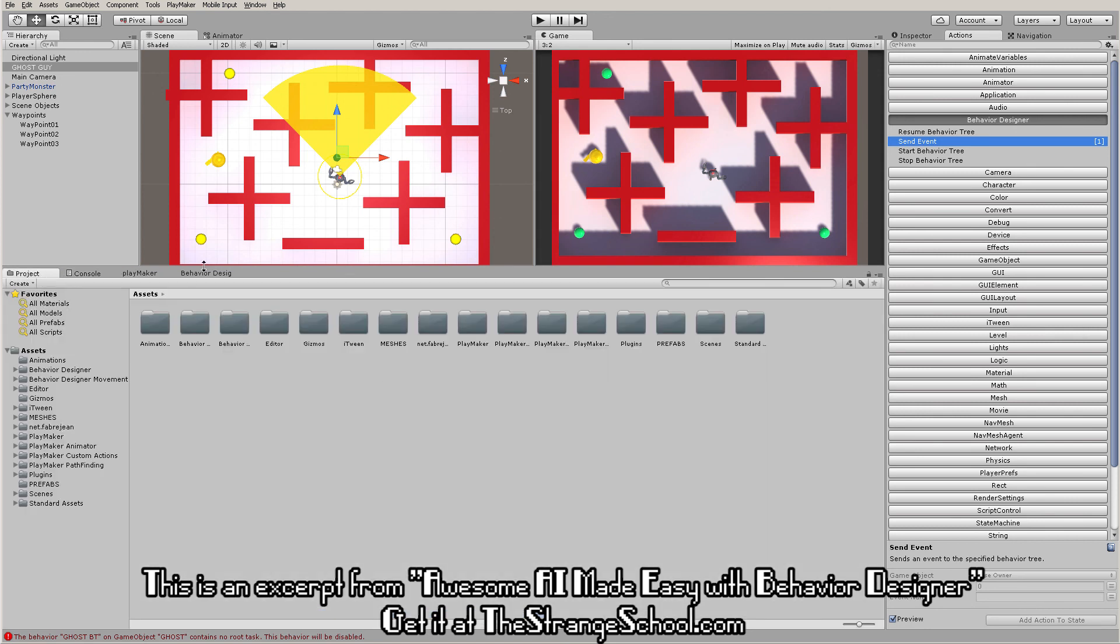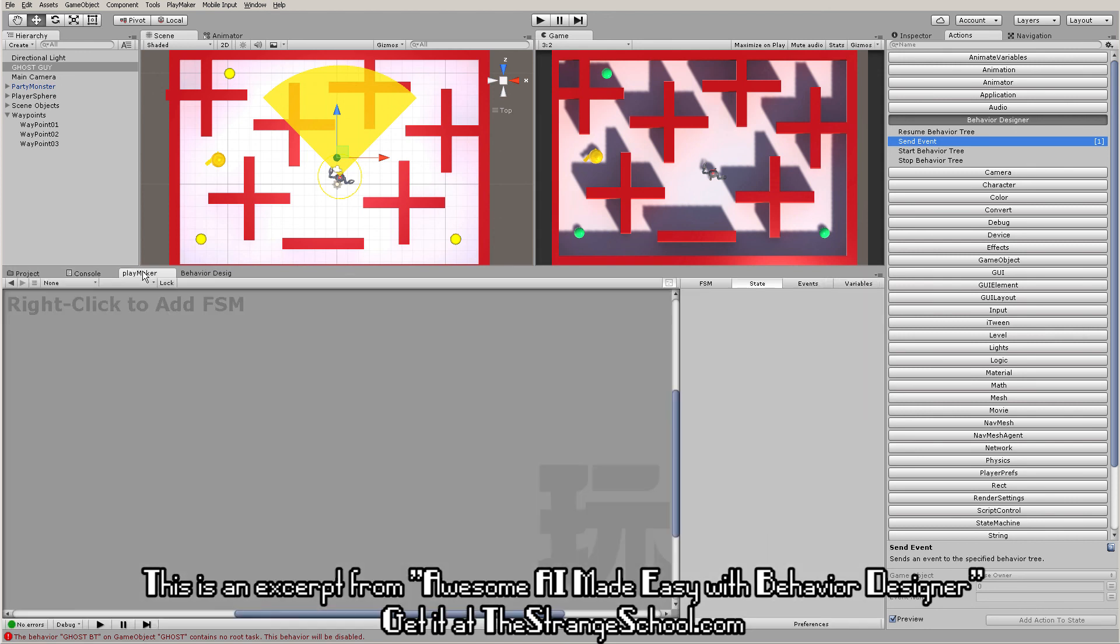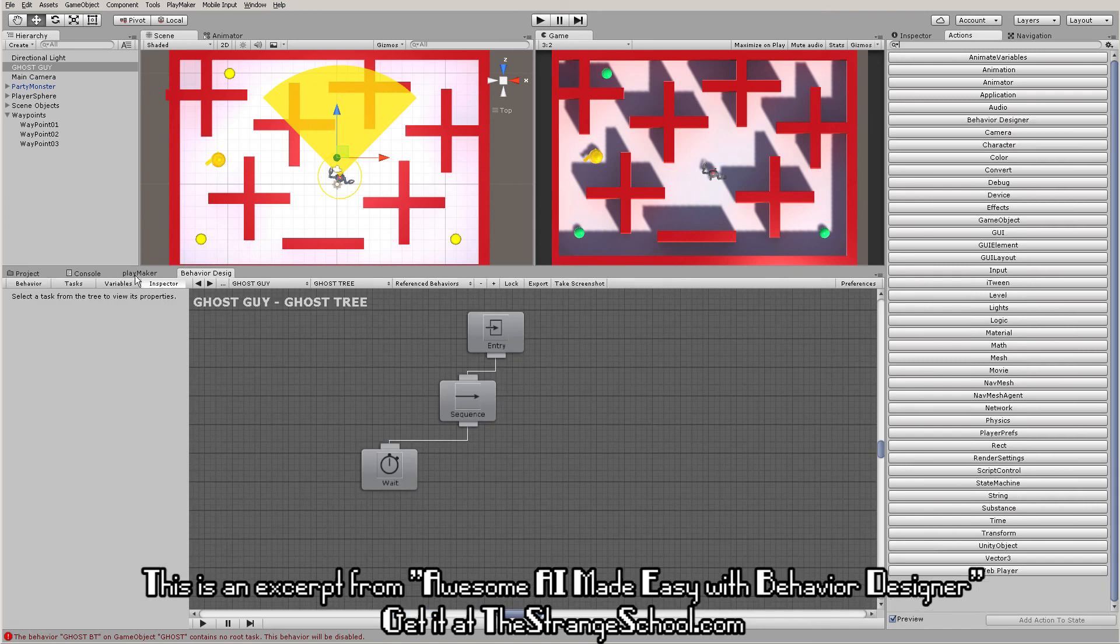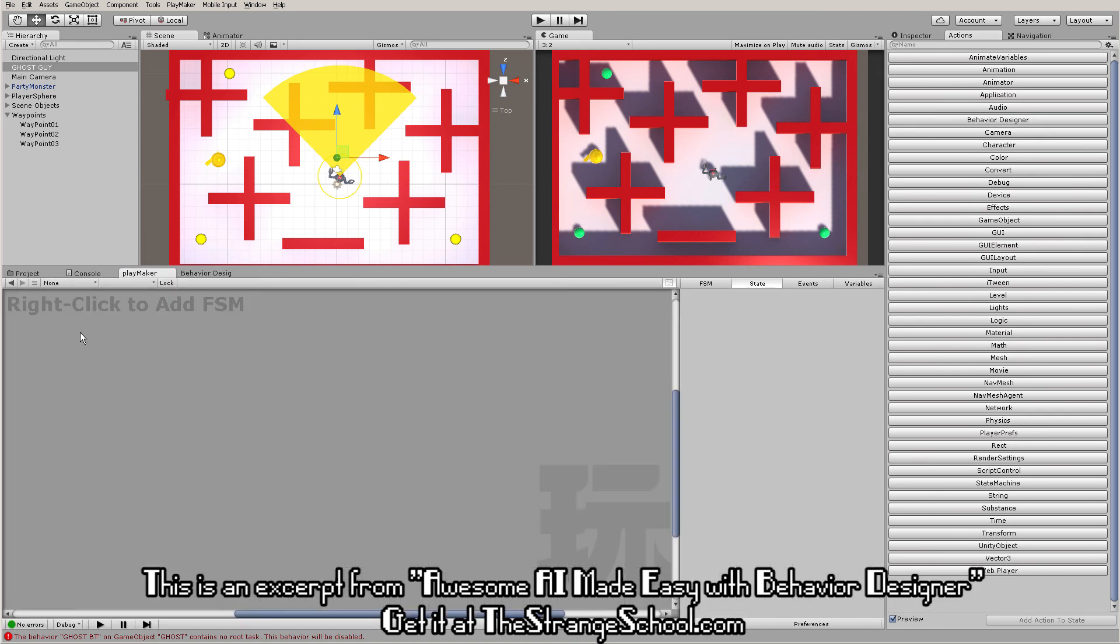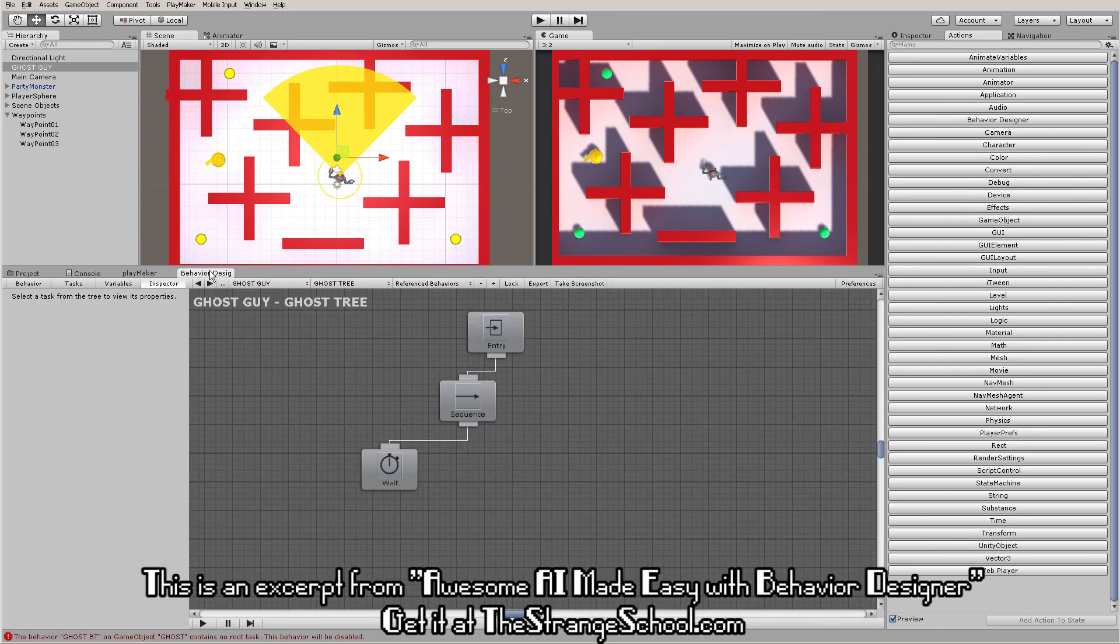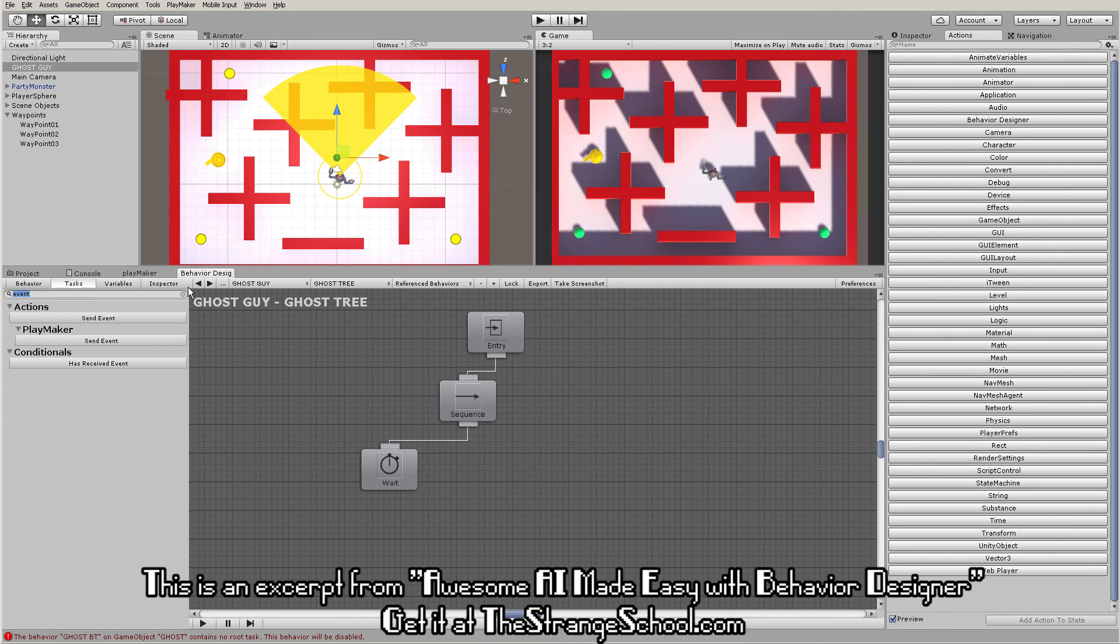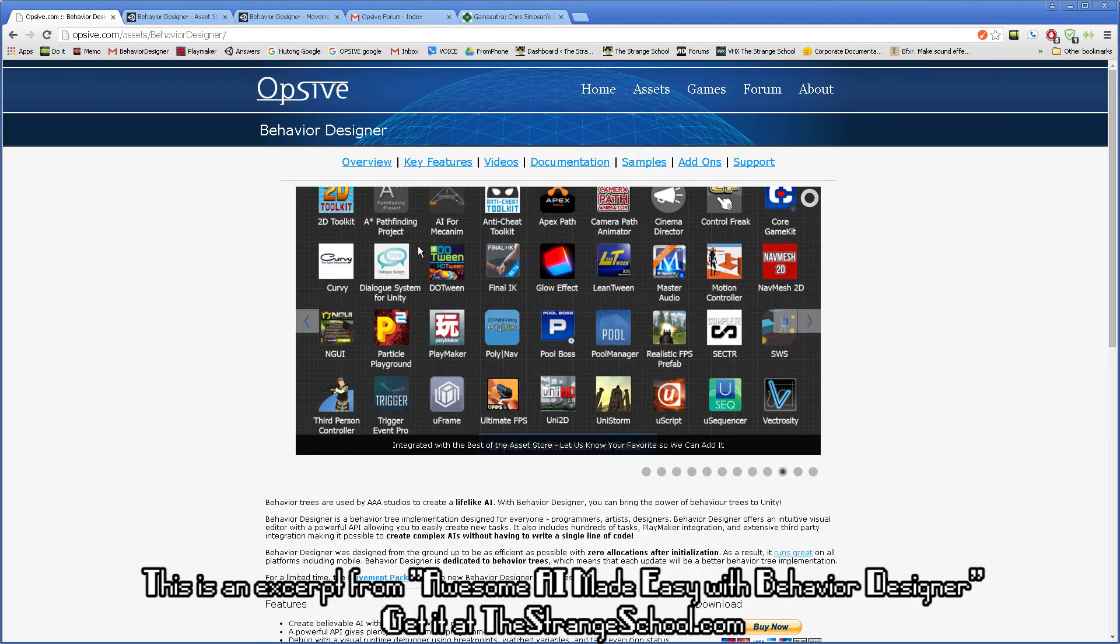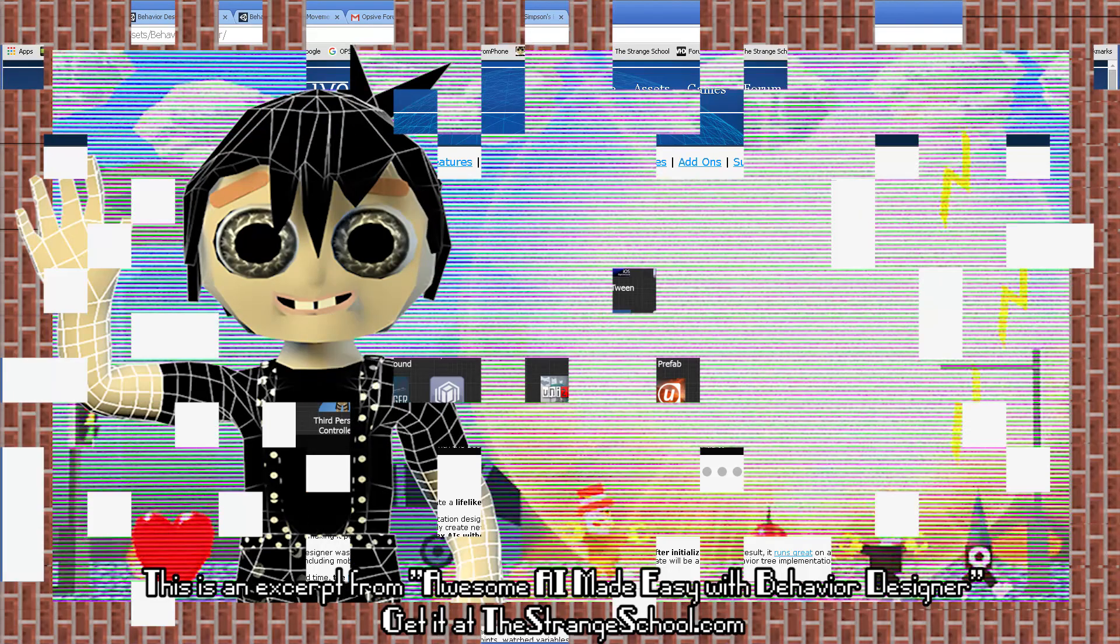When you install Behavior Designer, you may wonder where these Playmaker actions are, both in Playmaker and in Behavior Designer. I'll show you how to get those in our next video, because we're going to start building trees. Get ready for that, because here we go.